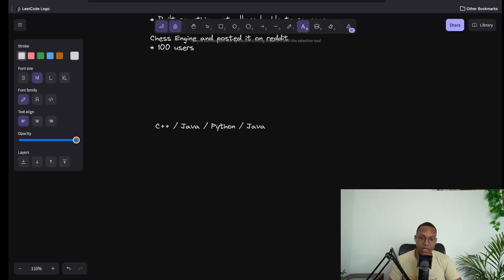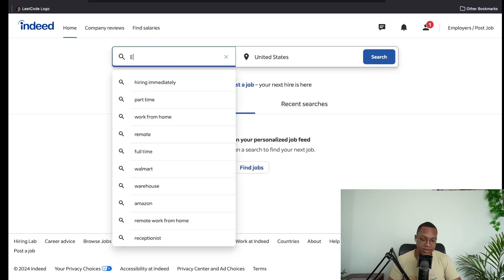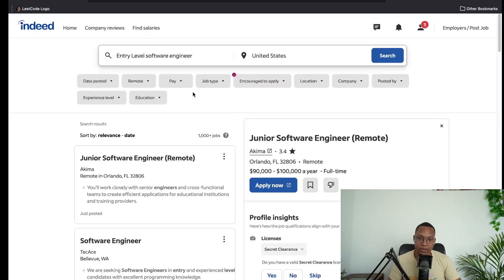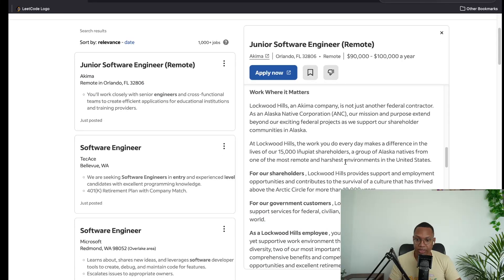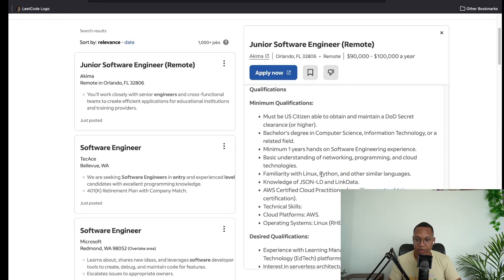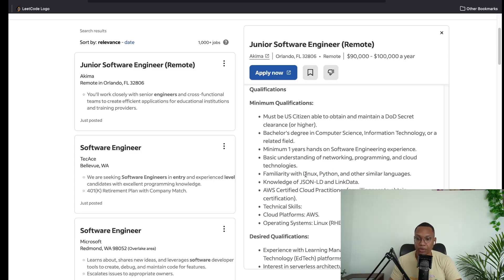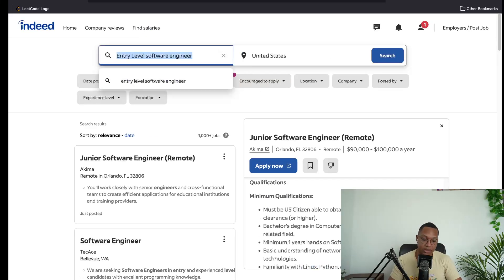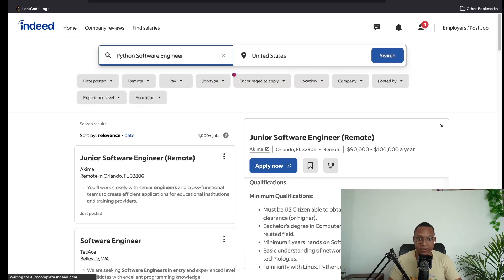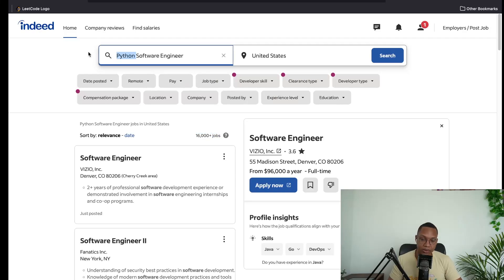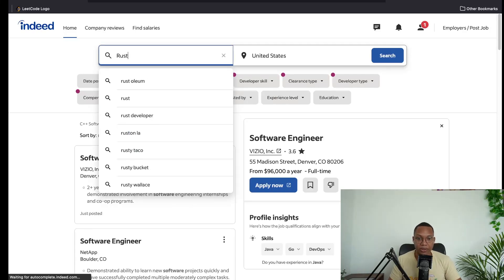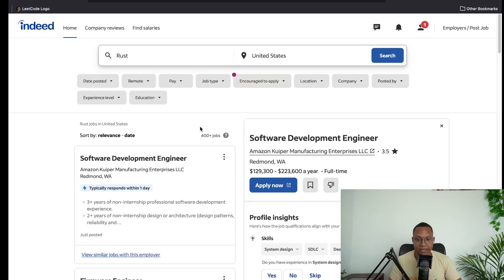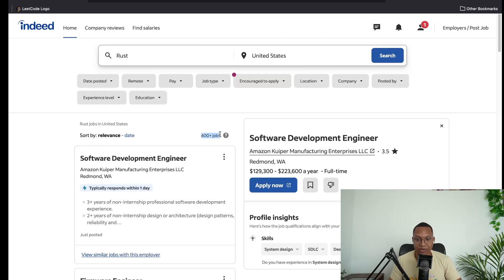What does matter is the projects you align with is going to go into the job you want. For example, if we go into Indeed right now, entry level software engineer, we can see some jobs that are here. They're going to say things that they want, right? So okay, familiar with Python, Linux. These are going to suggest that if you're looking for jobs like this, you should probably do a project that has Linux in it and Python and do your project in those languages. You can tell how much a market is for languages. If you say Python software engineer, you see there's 16,000 jobs here. What about C++? There's 3000 jobs. So there's more for Python.